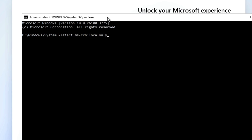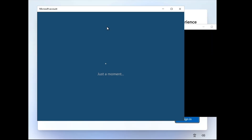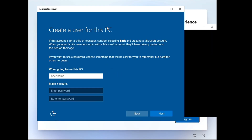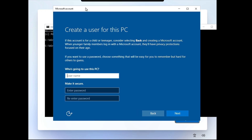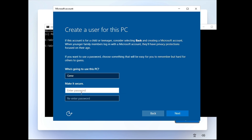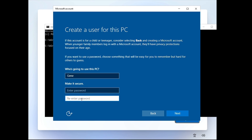Once you type this command and hit Enter, a page will appear that says 'Create a user for this PC.' Give any name for this local account — for example, I'll type 'Jenny.' If you want to add a password you can, but I'll skip it for now.